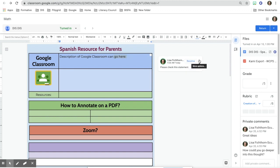A nice thing is to require the student to respond back to your comments. As a student, when I received comments on a paper I didn't always take them to heart. But when I had students respond to me through Google Docs, I found I was having a conversation with them and they really did try to understand what I was saying.